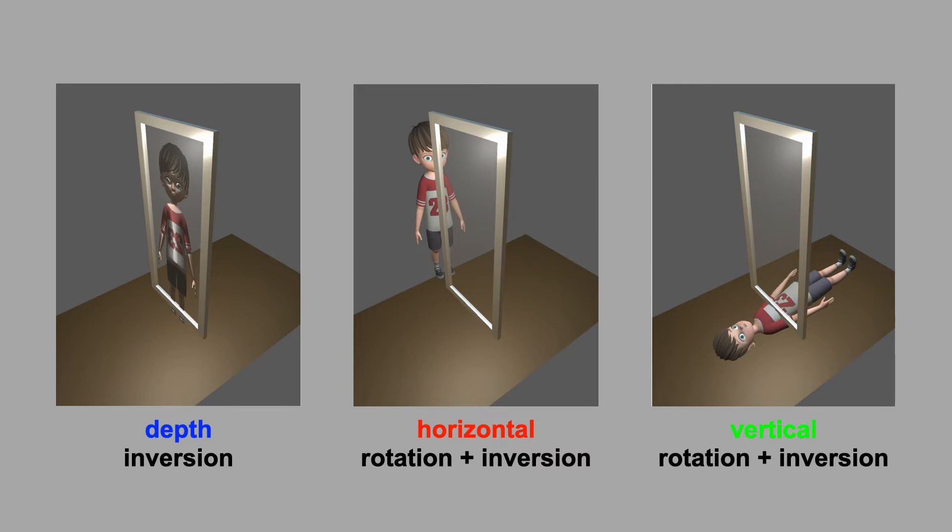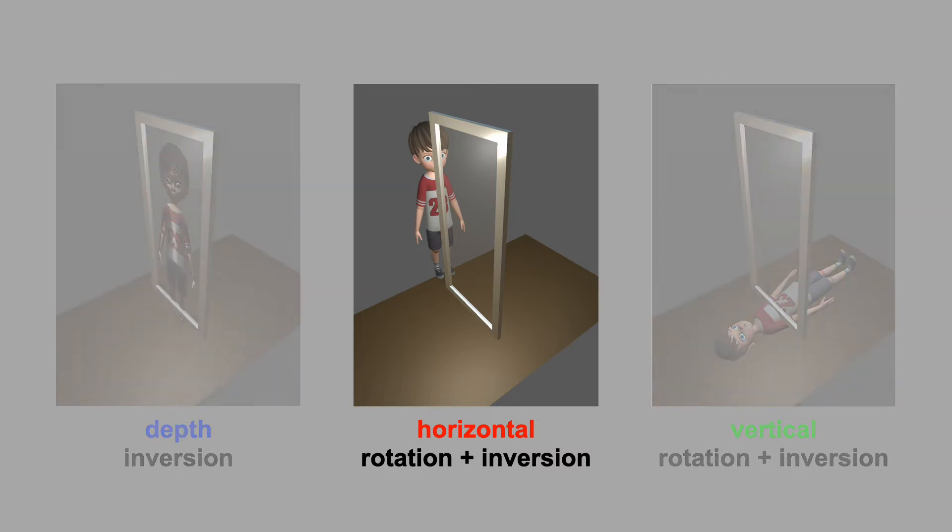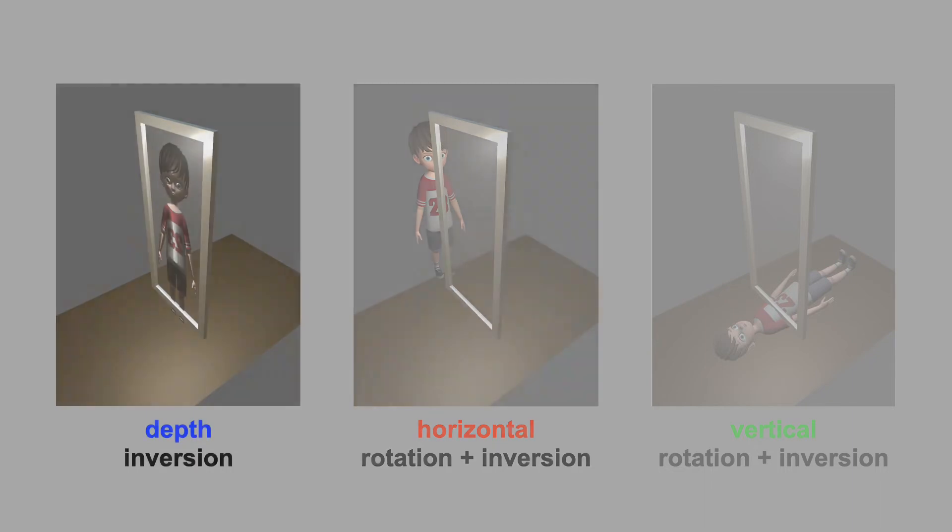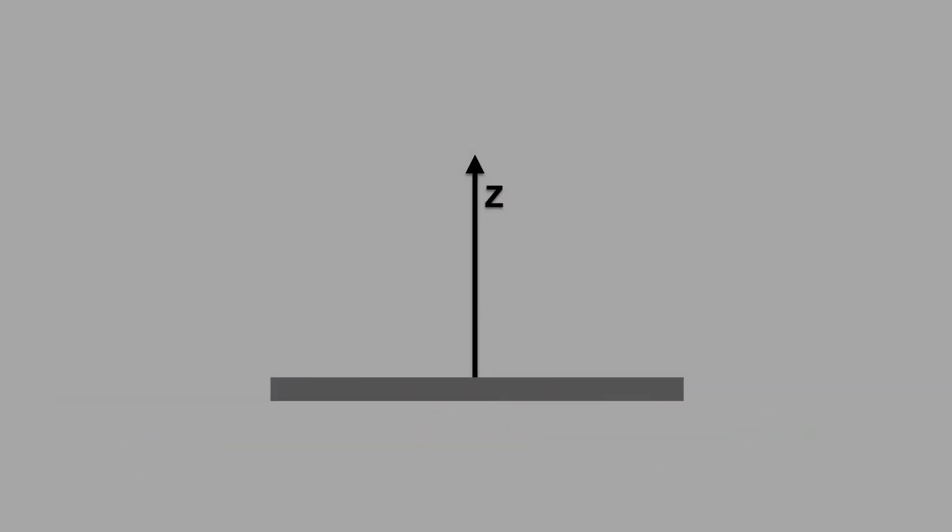Our brains seem to prefer the middle interpretation. That's probably because it's easy for us to imagine just walking around to the other side of the mirror. Plus our bodies have bilateral symmetry, so we don't notice the horizontal flip that much. But the actual physics follows the one on the left. The mirror reflects an incoming ray about the z direction.